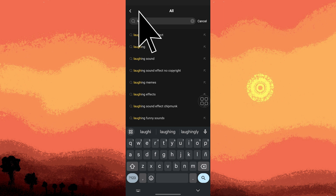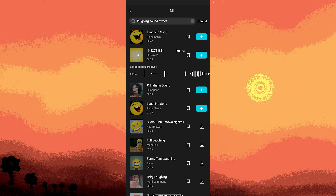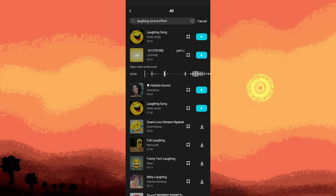Tap on the results below, then choose your sound effect and tap on it to select it. Then tap on the plus button to add it to your project.